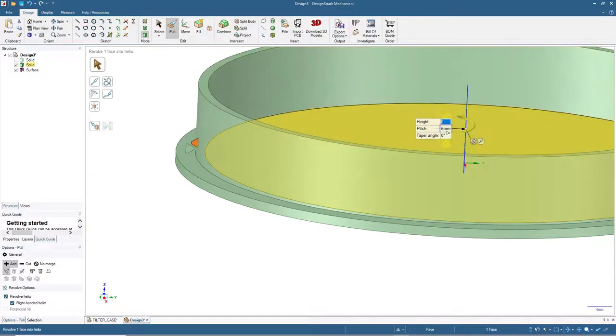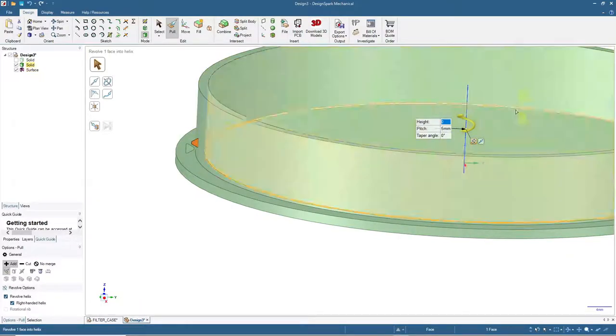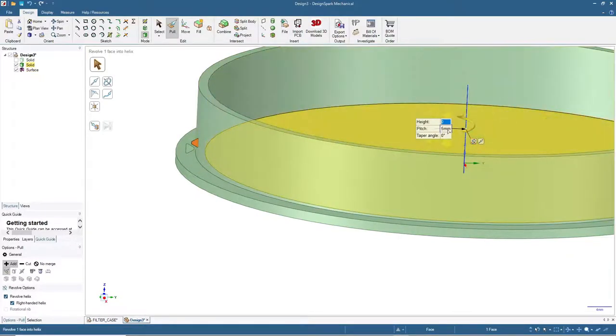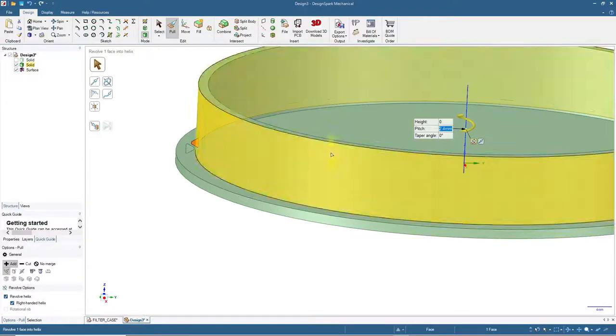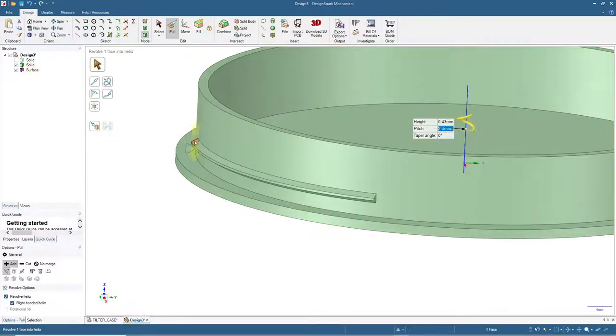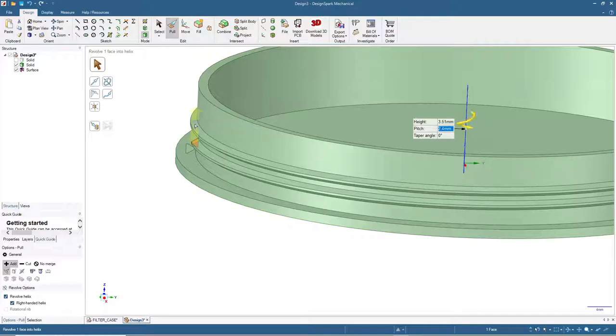Now we will input the pitch and the height. For the pitch, since the thread is 1.6 millimeters, it's advisable to put the pitch larger than that. For this one I will put 2.4, meaning one and a half from 1.6. After that we can pull this thread up. Press tab twice and input the height by 4.8.